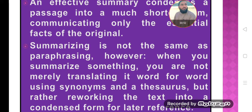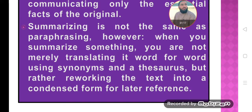Summarizing is not the same as paraphrasing. When we summarize something, we are not merely translating words — we are not searching for synonyms for all words. Rather, we are reworking the text into a condensed form, to summarize the main idea of the text in very few words.